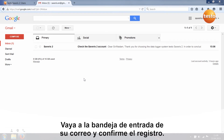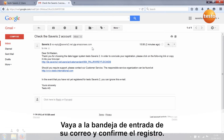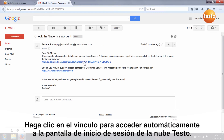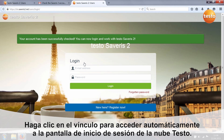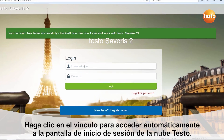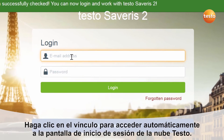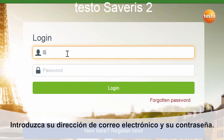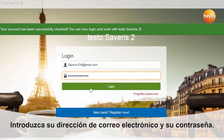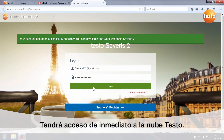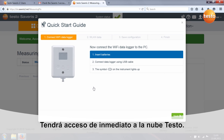Go to your email inbox and confirm registration. Via the link you now automatically access the login template for the Testo cloud. Enter your email address and the password. You then immediately access the Testo cloud.